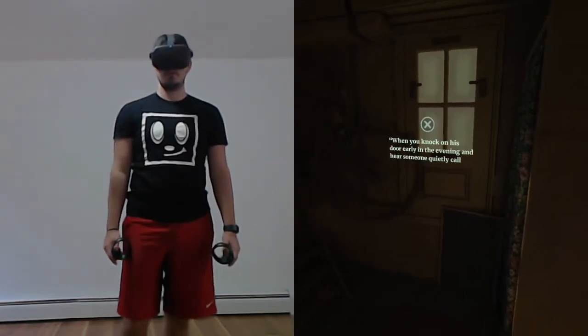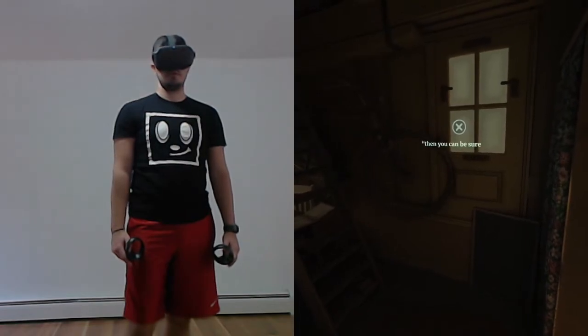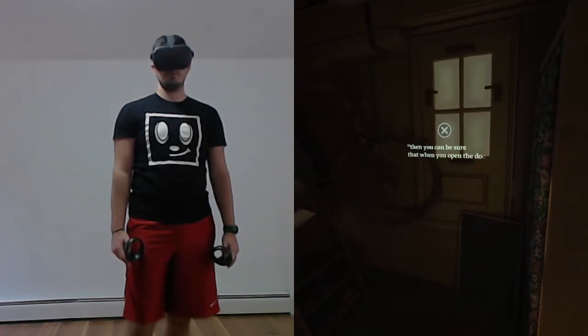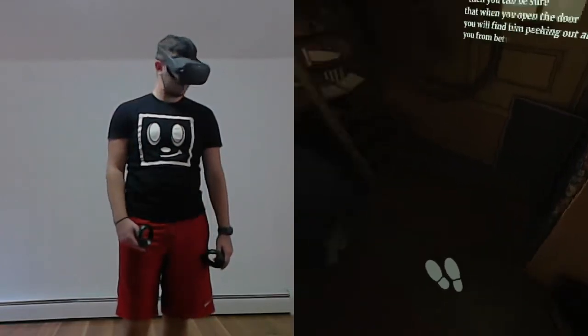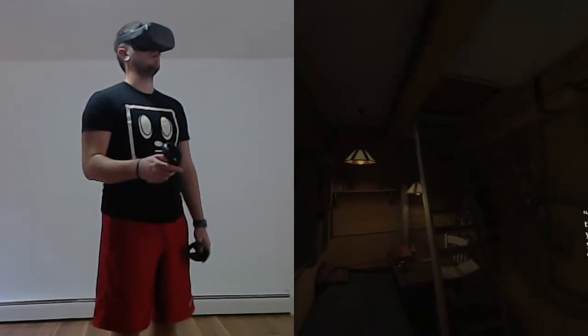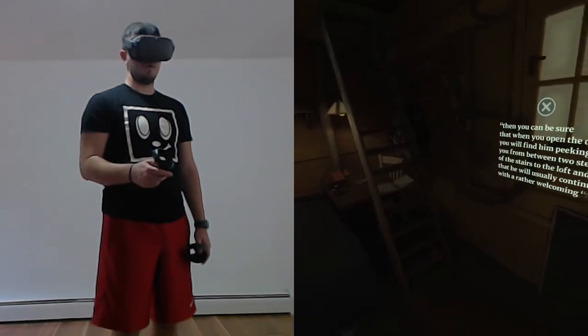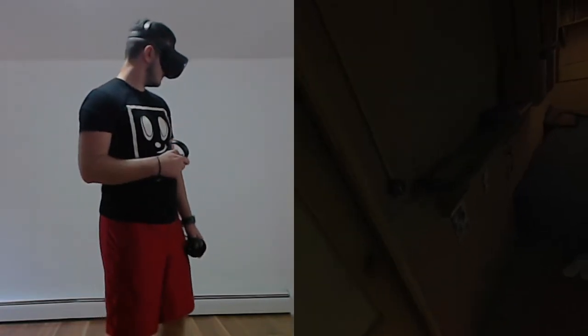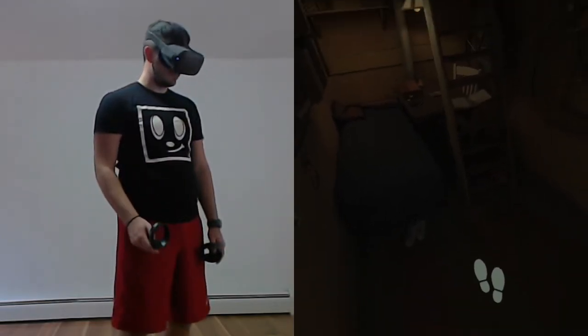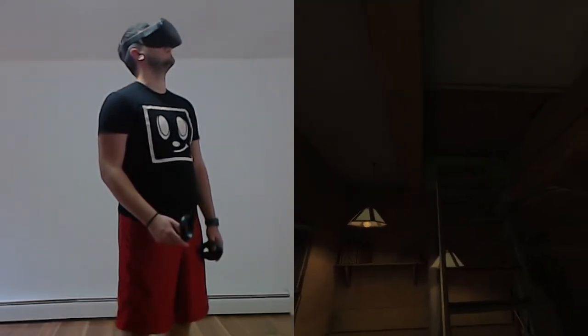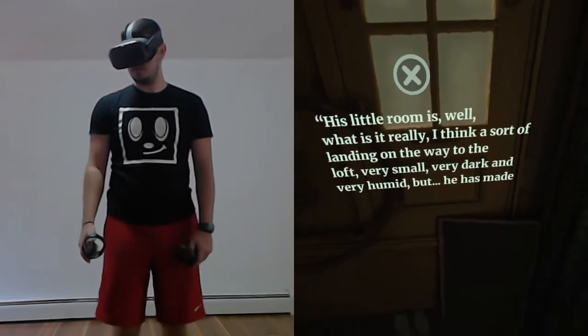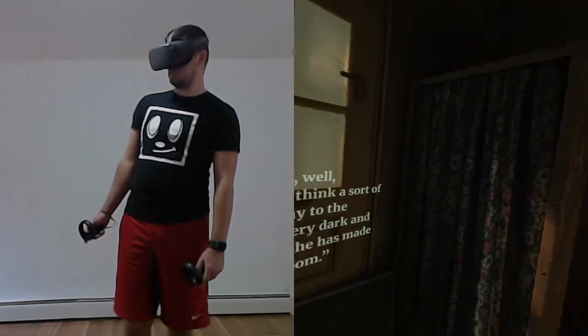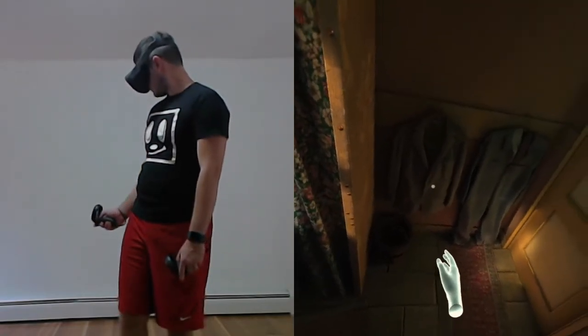When you knock on his door early in the evening and hear someone quietly call out Yes, Yes, then you can be sure that when you open the door, you will find him peeking out at you from between two steps of the stairs to the loft. His little room is very small, very dark and very humid. But he has made it into a real bedroom.